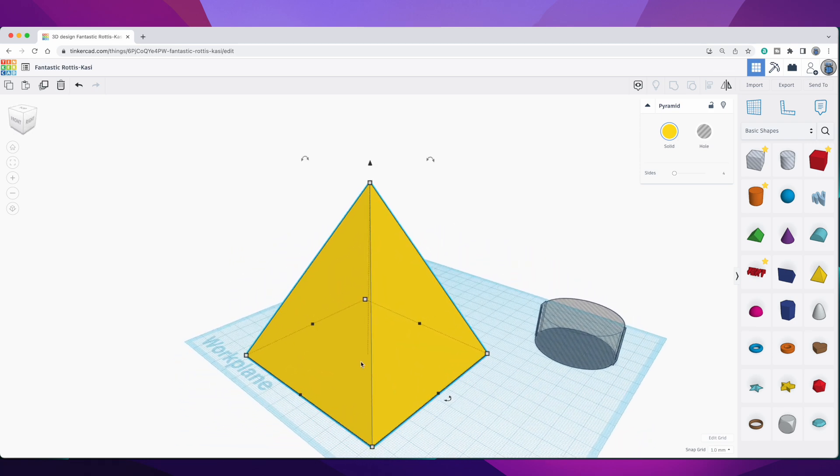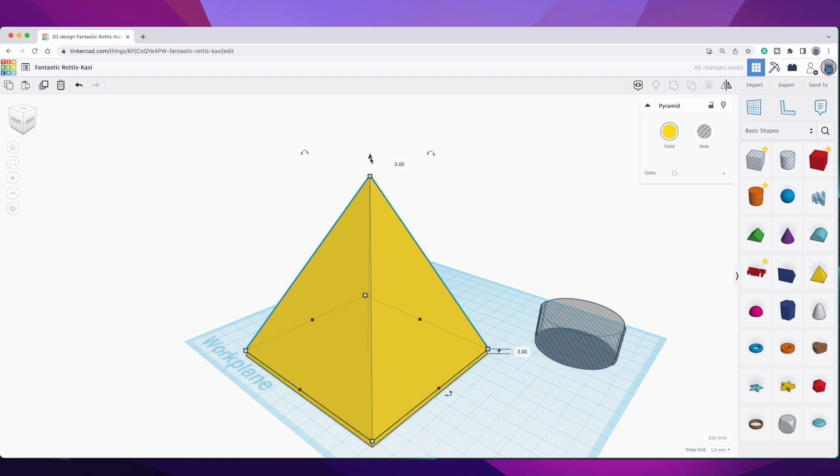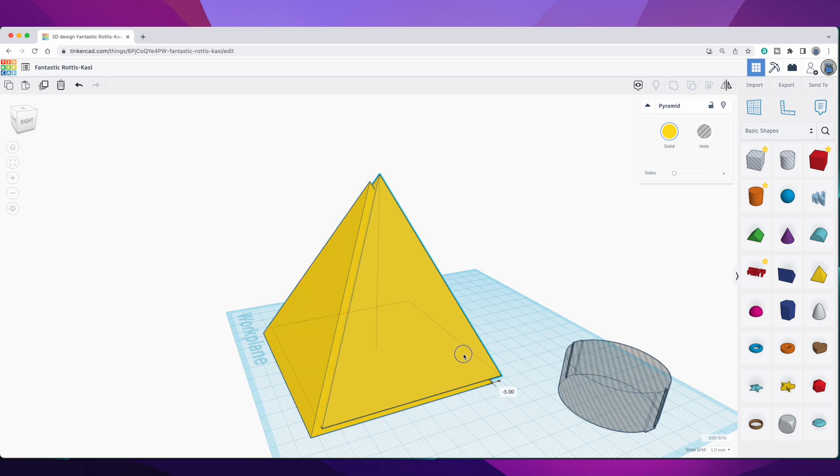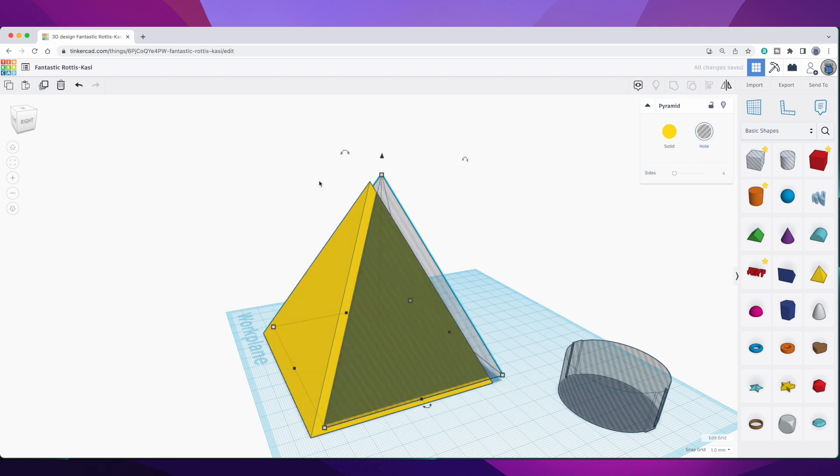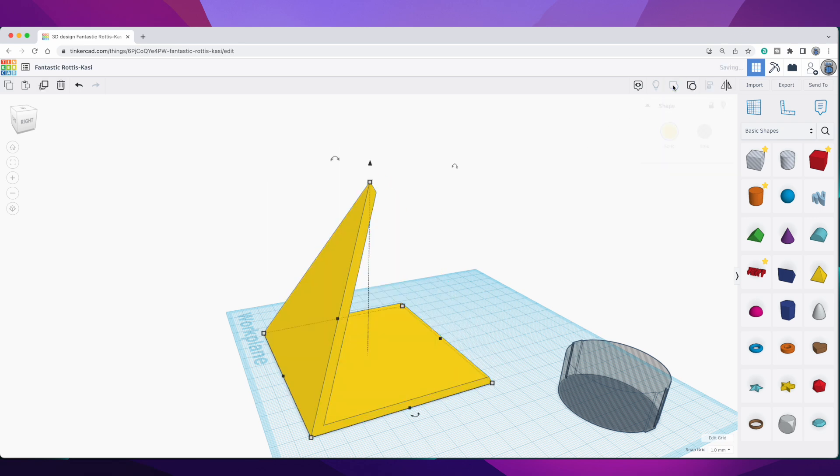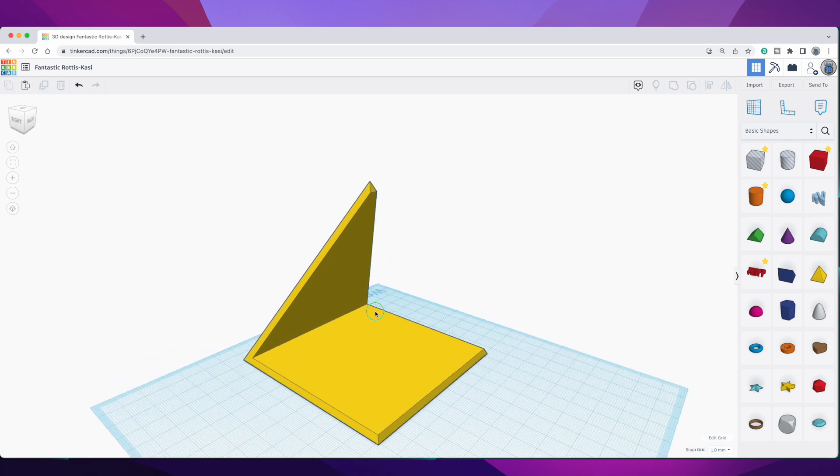So what I can do is duplicate the pyramid, and then move it up about three millimeters, and move it back about six millimeters, and turn that duplicate into a hole-type part, and then group them together. And when I do that, I get a shape that suggests a four-sided pyramid, but it's really just a square and a triangle.